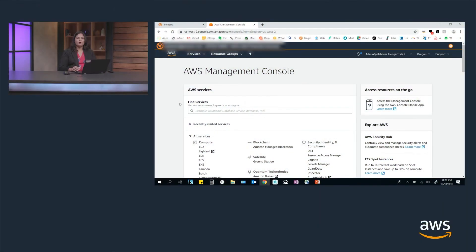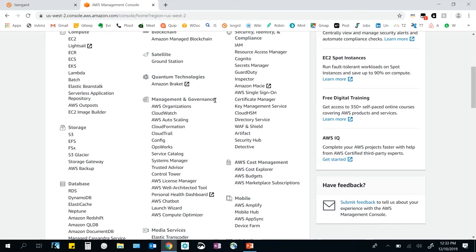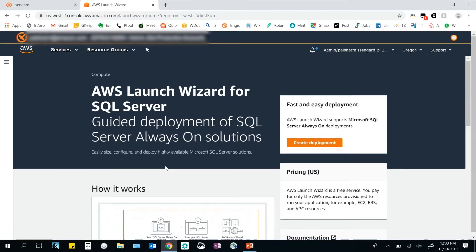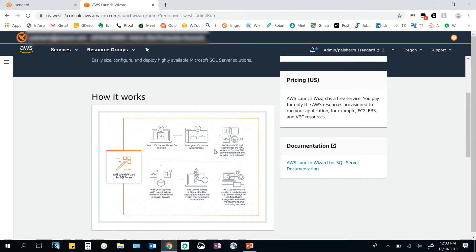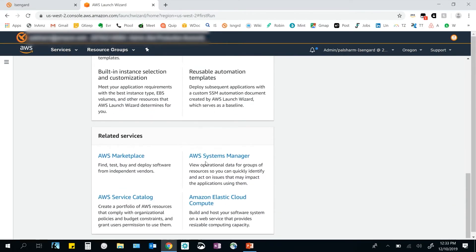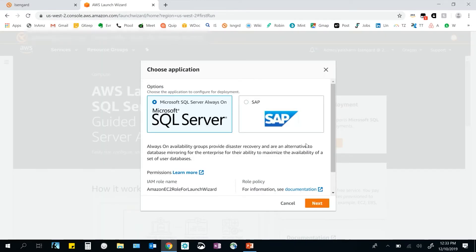Now let me show you a demo of how this service works. On the AWS console, under the Management and Governance section, click on Launch Wizard. It takes you to the main page for the service, where you see a diagram that summarizes how this service works, along with benefits, features, and related services. Click on Create Deployment to start. Here you get an option to choose your application — SQL Server deployments are generally available, and SAP deployments have been launched in preview.